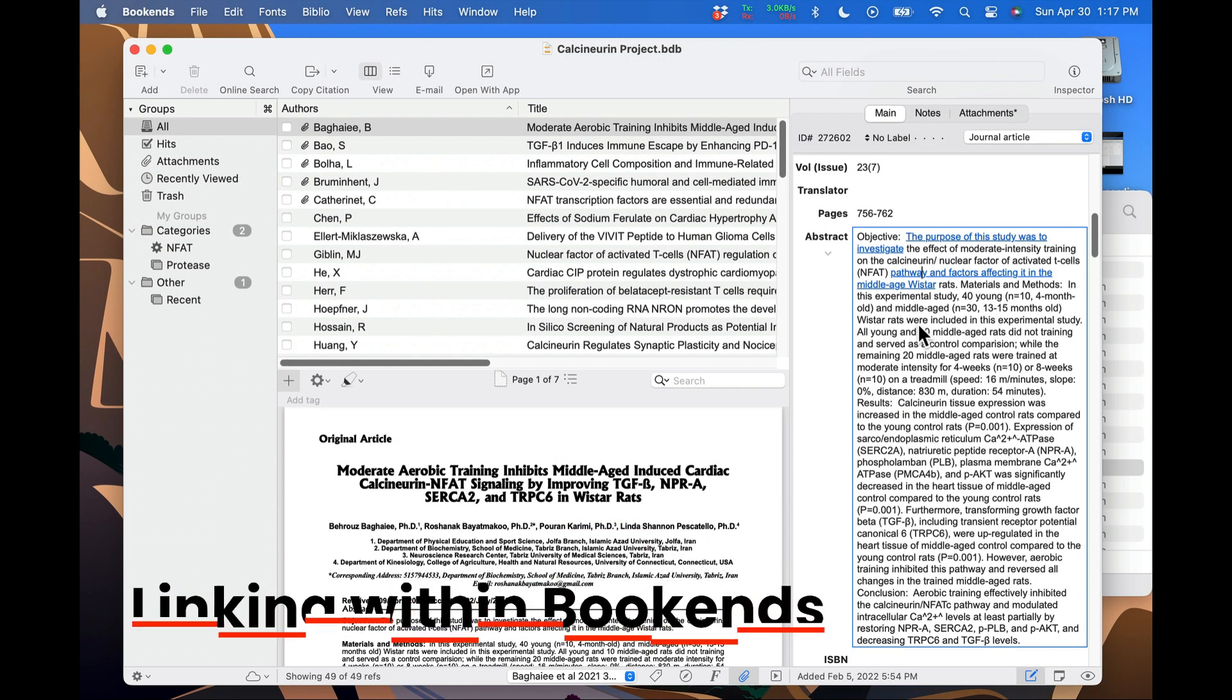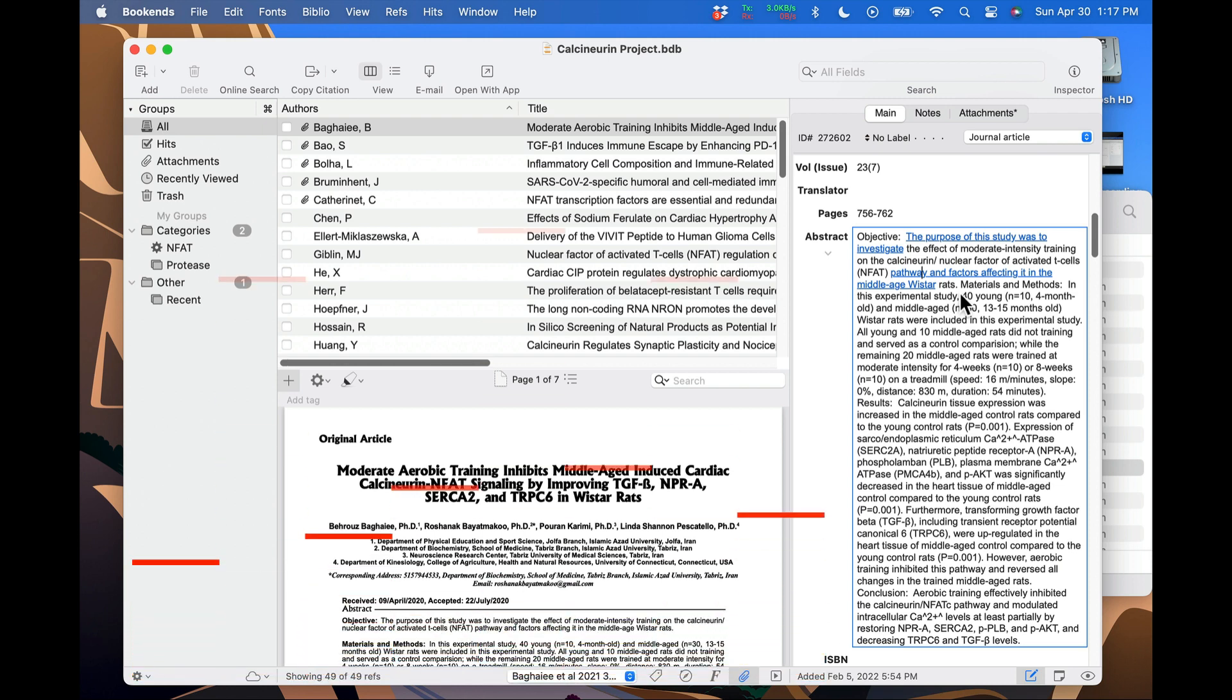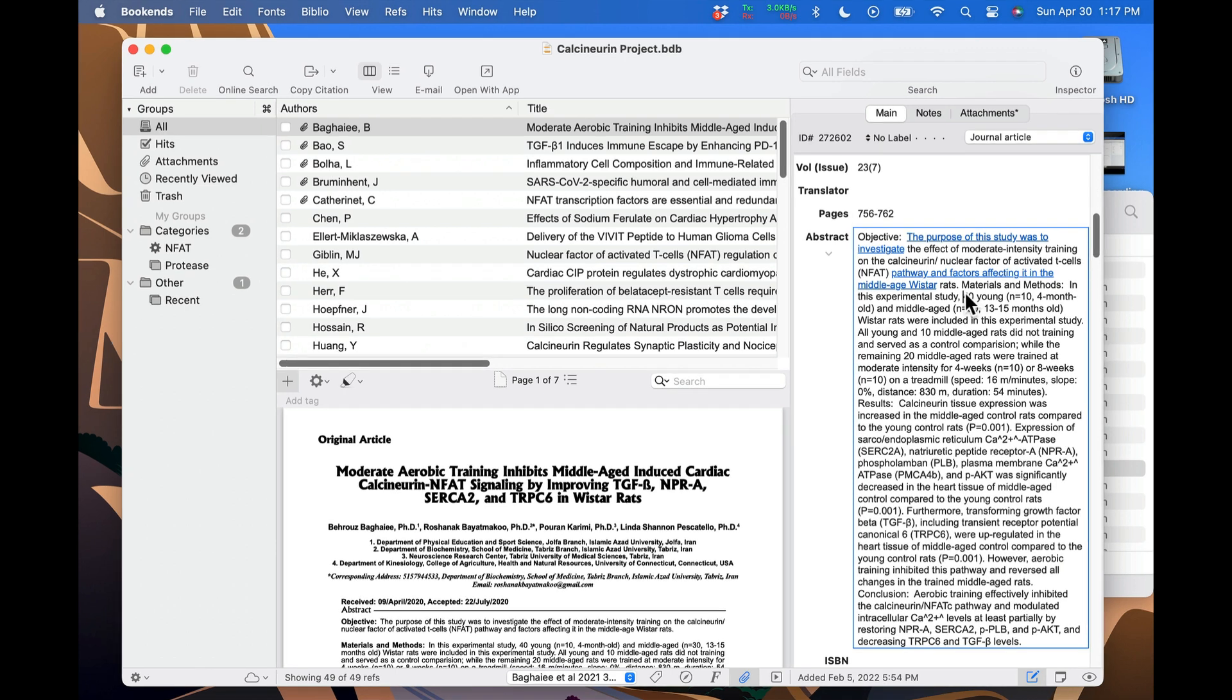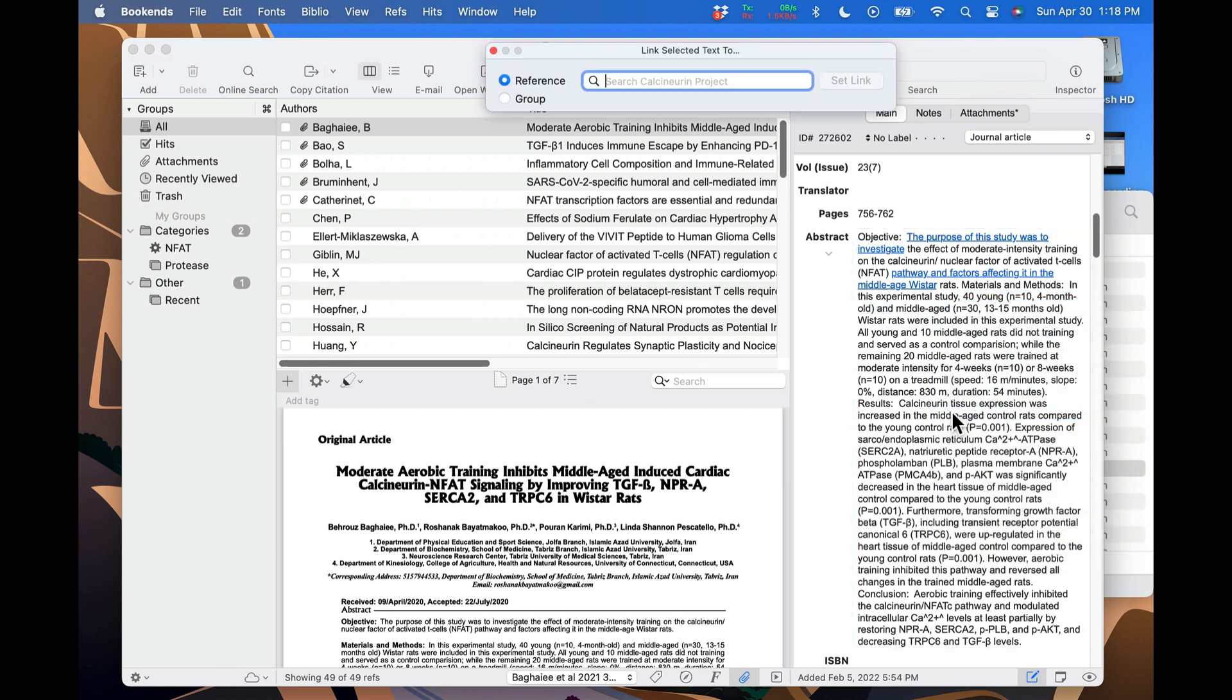There are several ways to create links within Bookends, but the one I'm going to show you is the floating link window. Select some text, then right-click and choose search library to create link. Or you can tap the control key twice. You can change the hotkey in the scan and bib section of Bookends preferences.